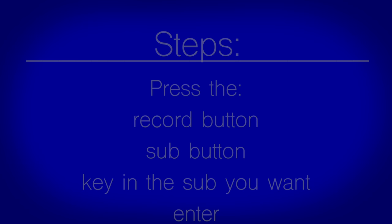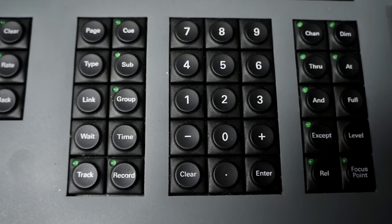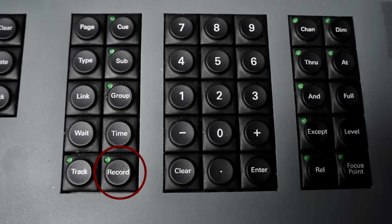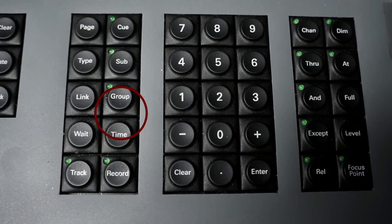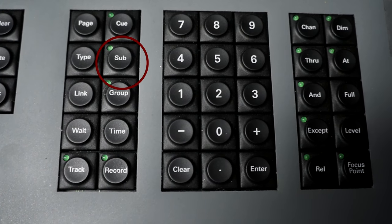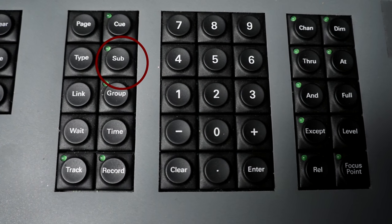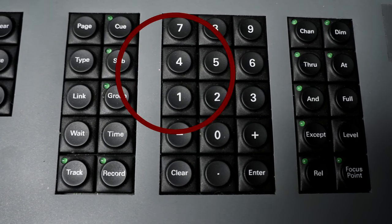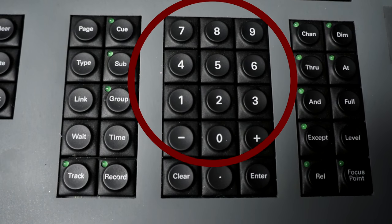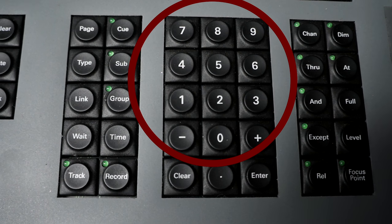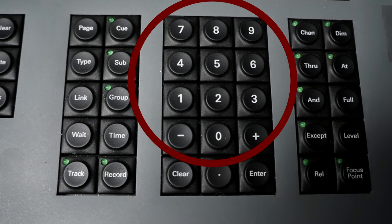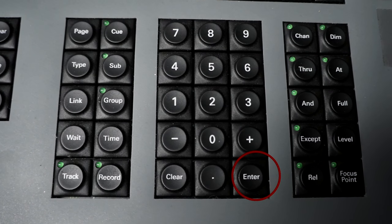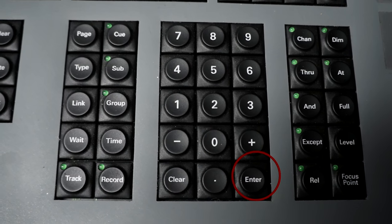Method number 2: Similar to the first method, begin by pressing the record button, then sub, but instead of pressing the button under the submaster, simply key in the number of the submaster using the keypad and finish the sequence by pressing enter.